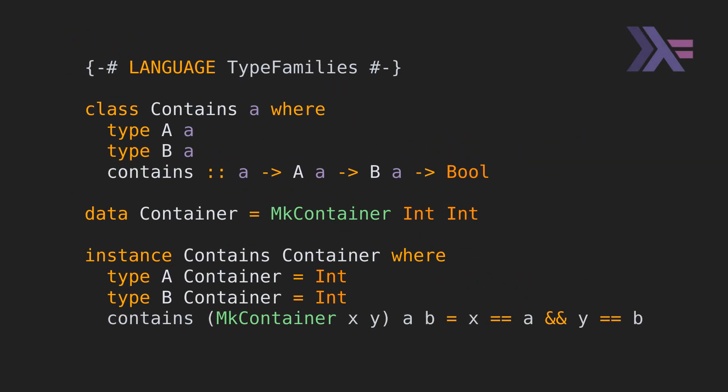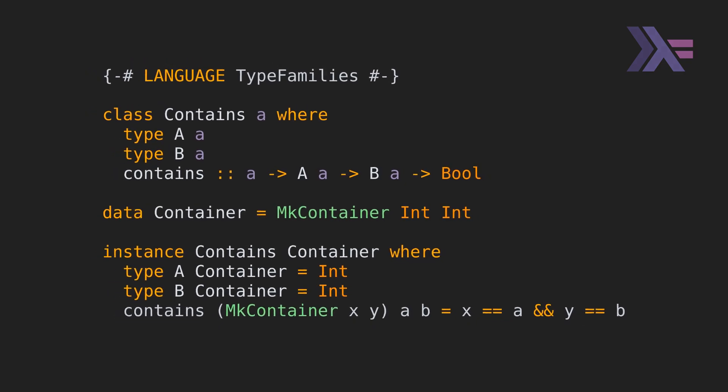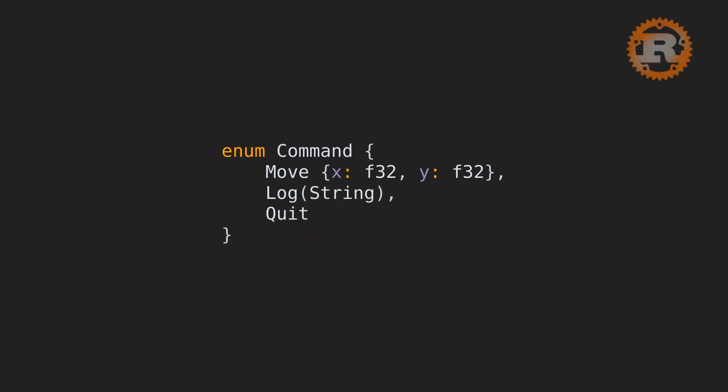And now, back to the Haskell example. Both languages have algebraic data types, what we call enums in Rust. In Haskell, all data types can behave like enums by default. In this example, we have a command that can be used to perform one of three actions. And here's the Haskell equivalent.